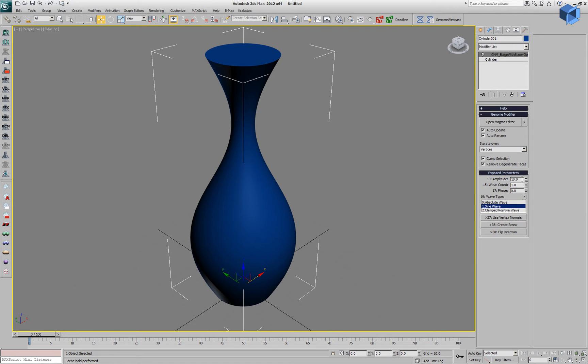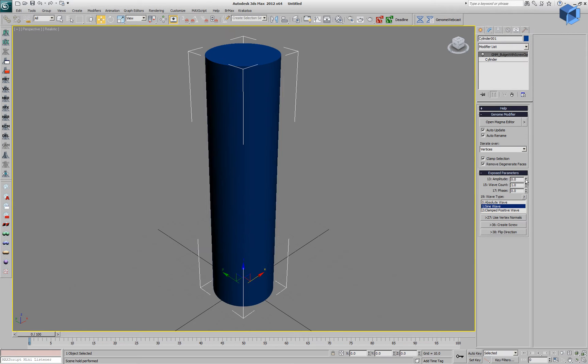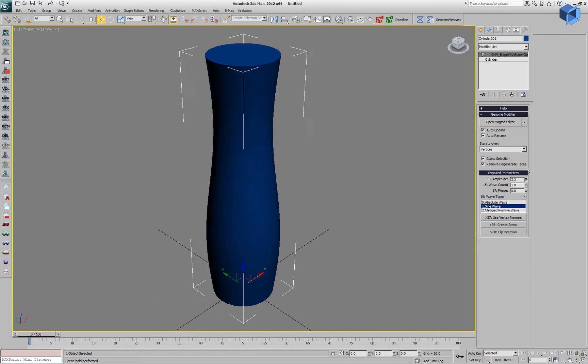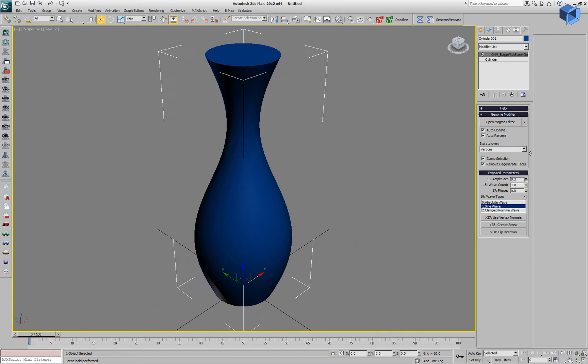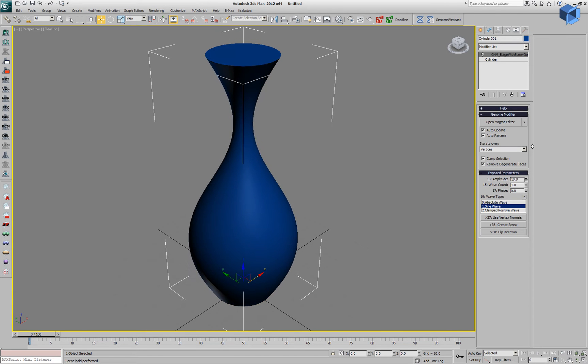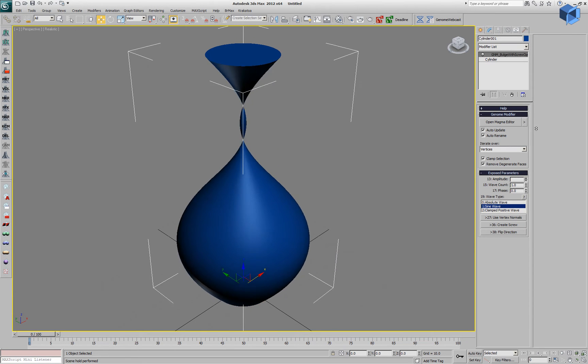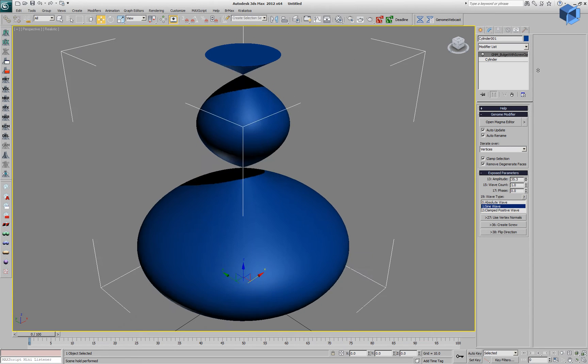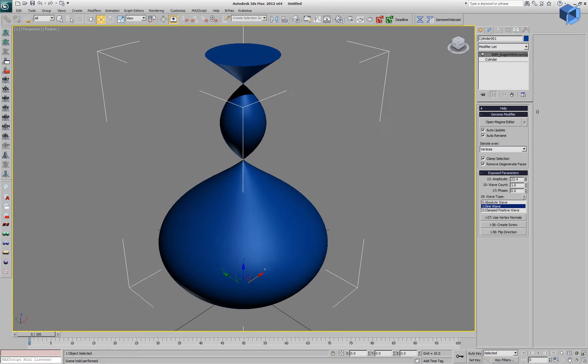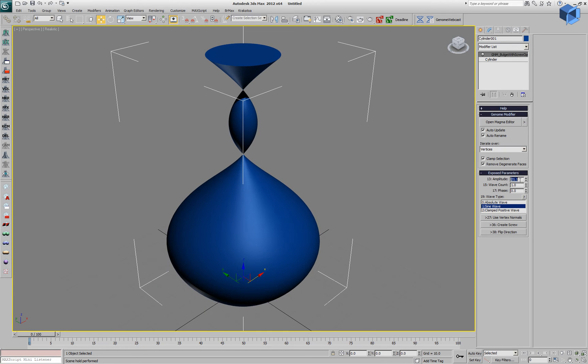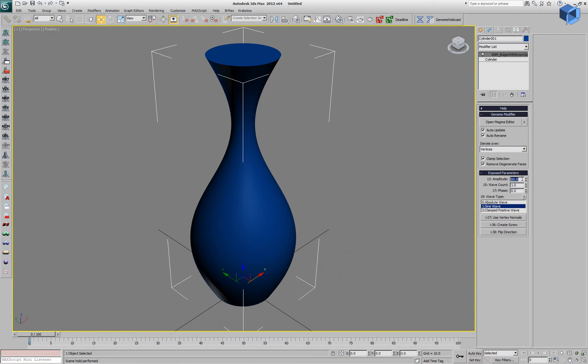This creates a sine wave with an amplitude of 10. We can tweak this parameter and see how the vertices are being shifted in the xy plane relative to the z-axis.